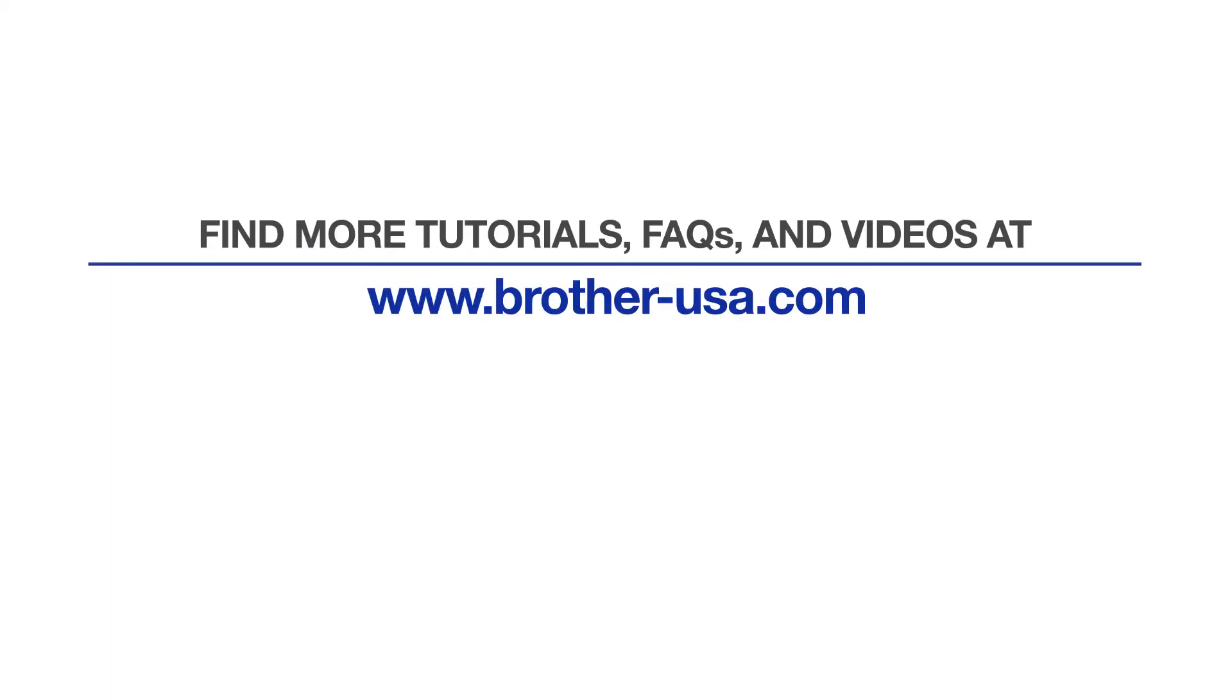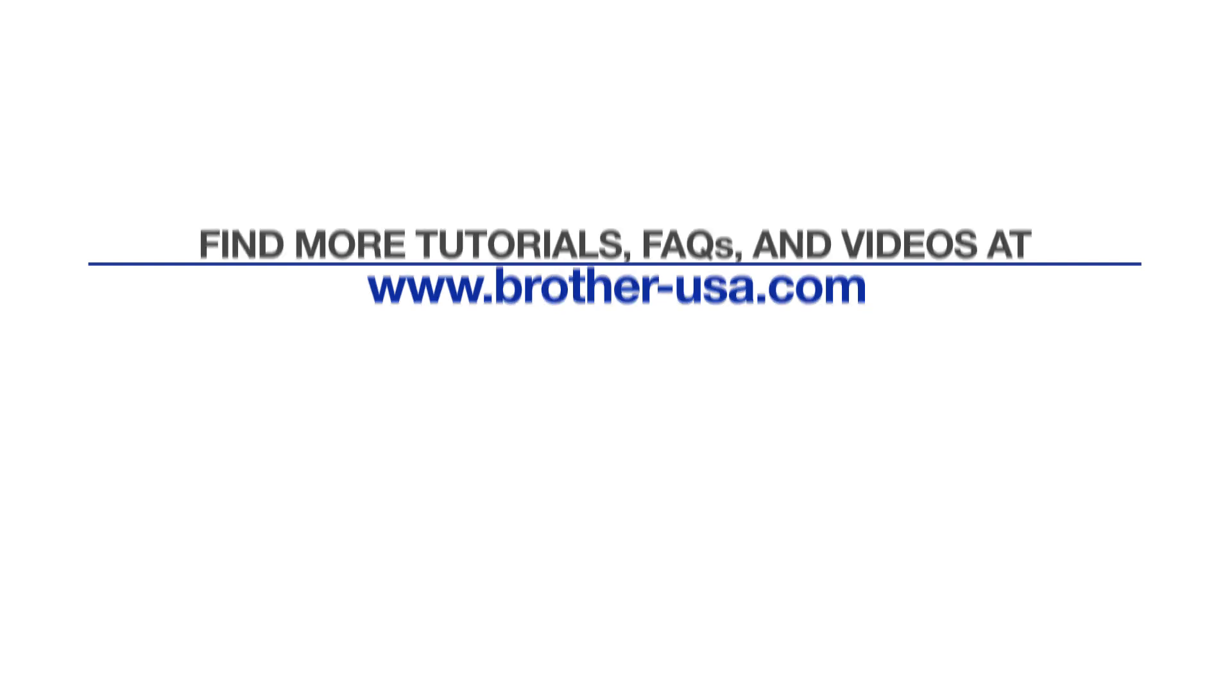For more tutorials, FAQs and videos, visit us at Brother-USA.com/support. If you found this video helpful, be sure to subscribe. Thank you for choosing Brother.